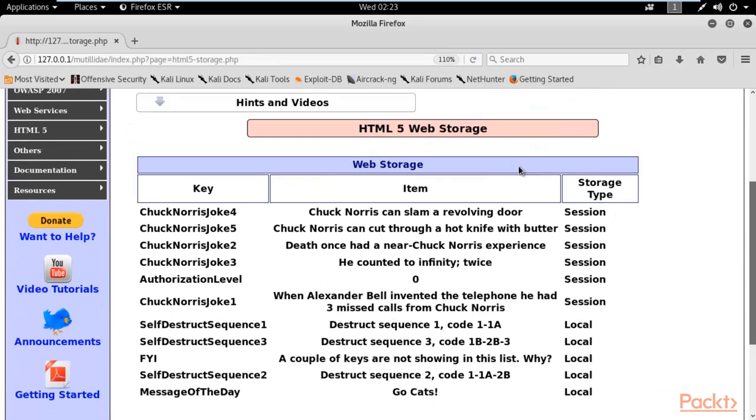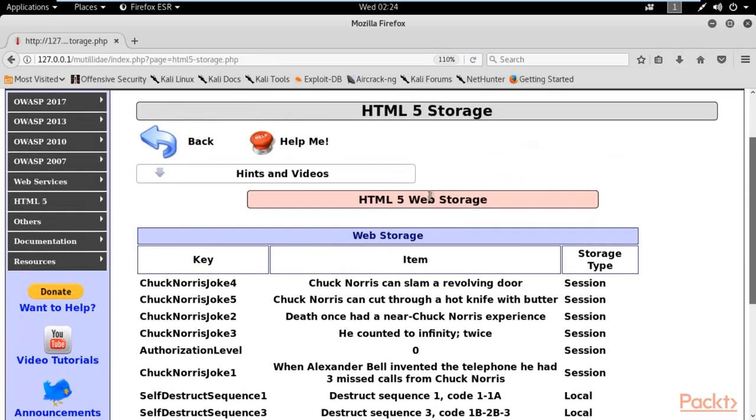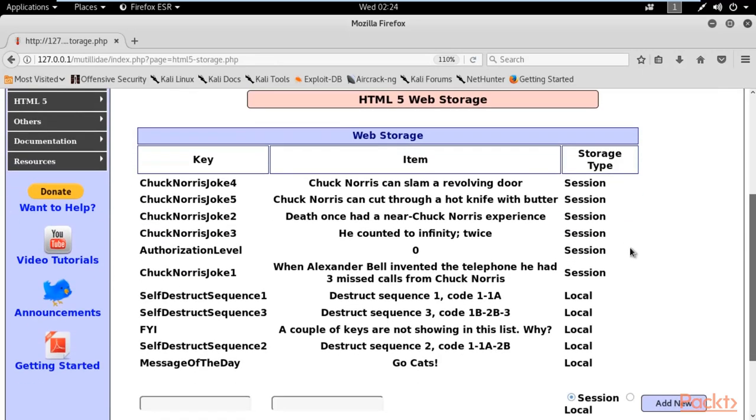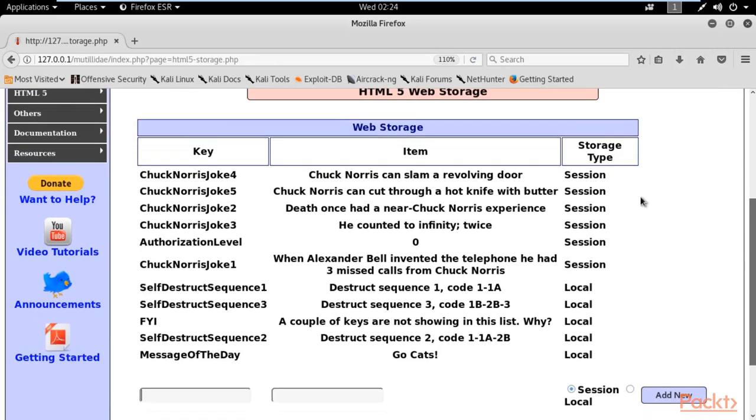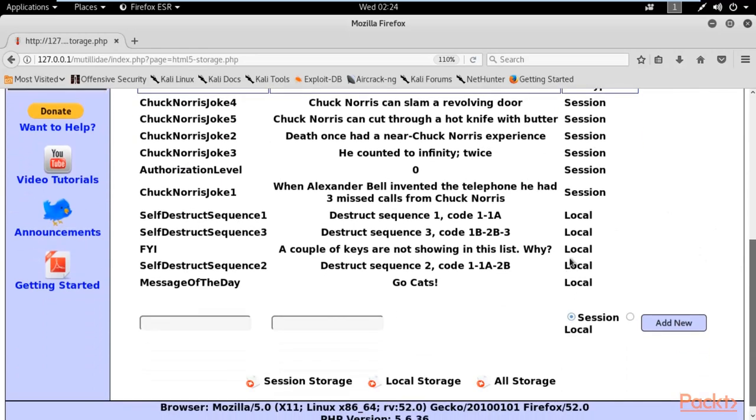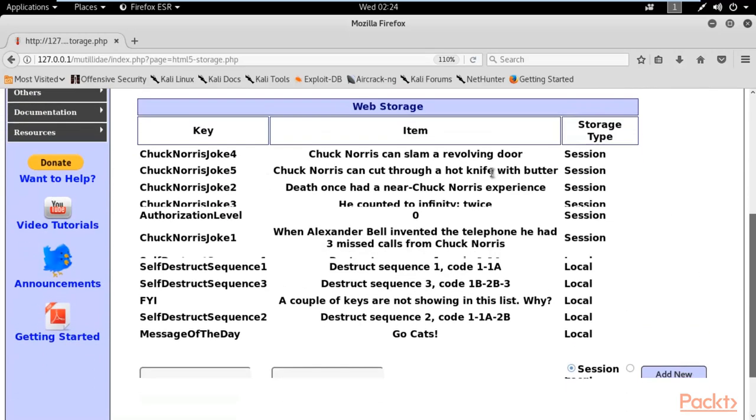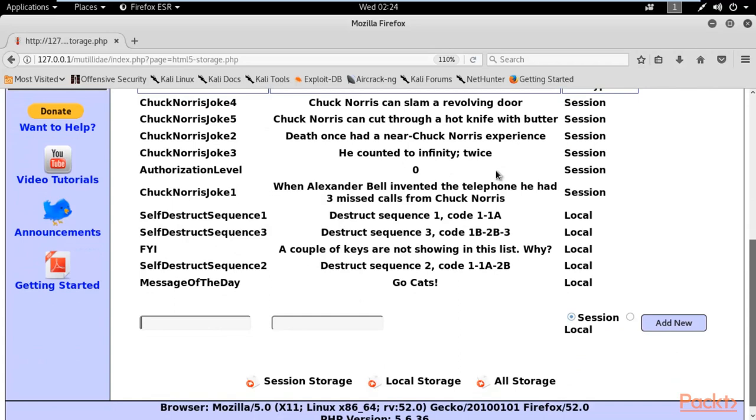This is HTML5 web storage, and you can see it's storing key and item inside it. What is the meaning of DOM-based attack? DOM-based attack is basically a kind of XSS attack which never goes to the server.